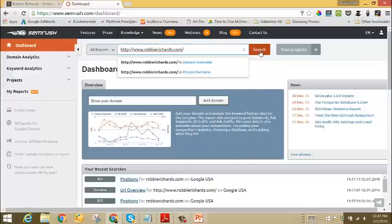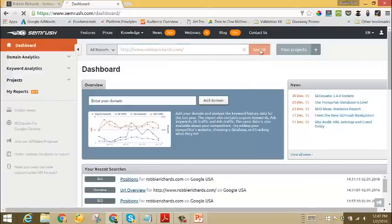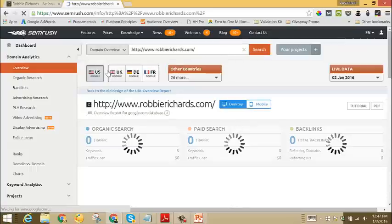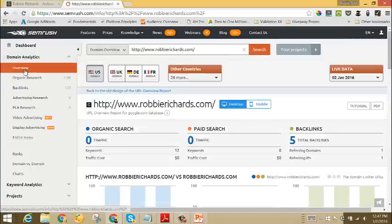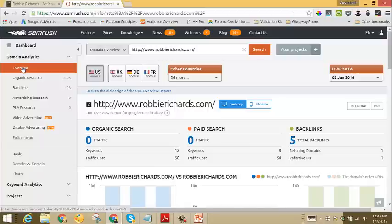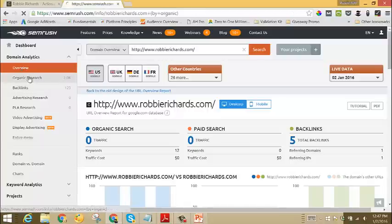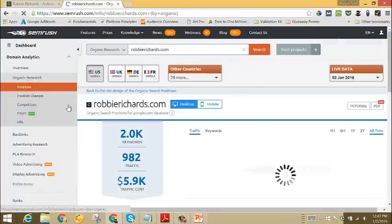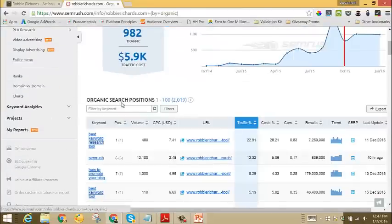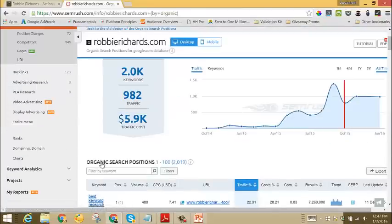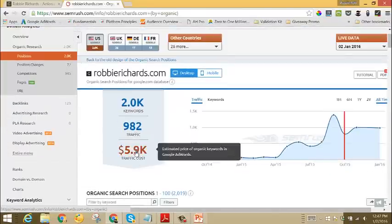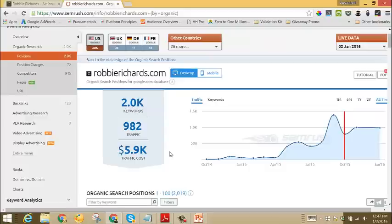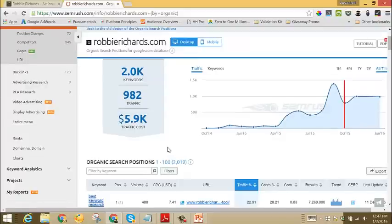This will bring up your domain analytics overview report. First thing we want to do is click Organic Research from the left tab here. This will bring up our organic search positions report and show us all of the keywords that we're currently ranking in the top 100 search results in Google.